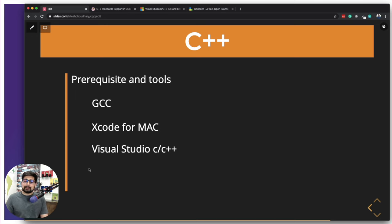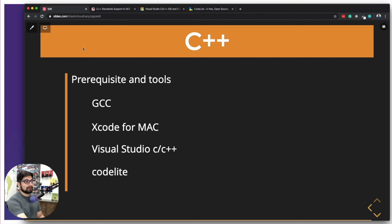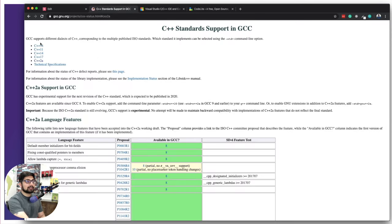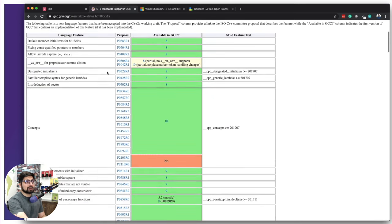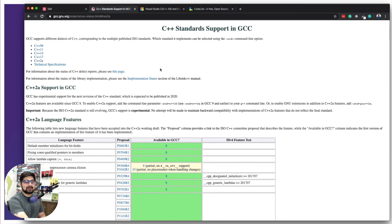Another option that's comparatively new but gaining a lot of popularity is CodeLight. These are not the only tools — there are many others — but these are the easiest for beginners to get started with. GCC for Linux, Xcode for Mac, and Visual Studio or CodeLight for Mac or Windows. On the GCC standards website, you'll notice versions from C++98 to C++20 are supported — you can see what features are added or not.